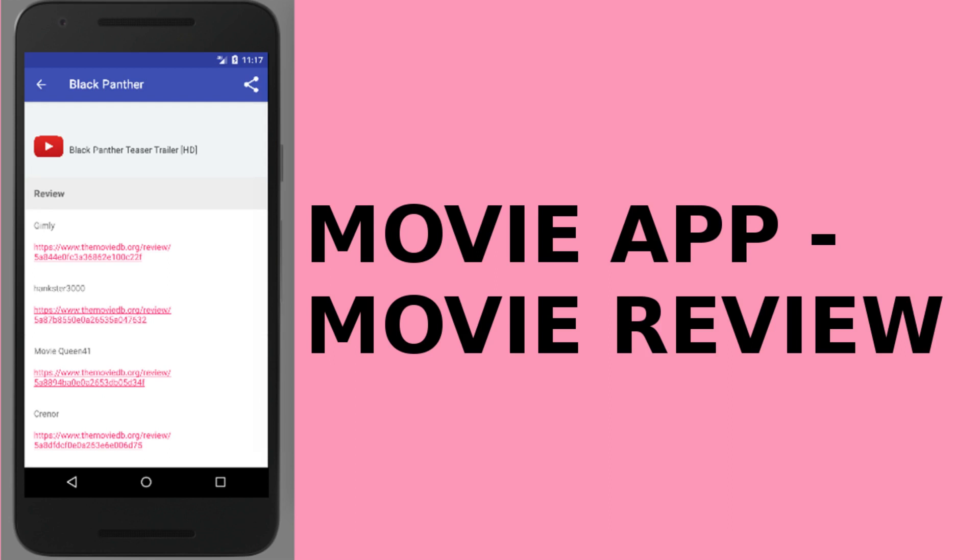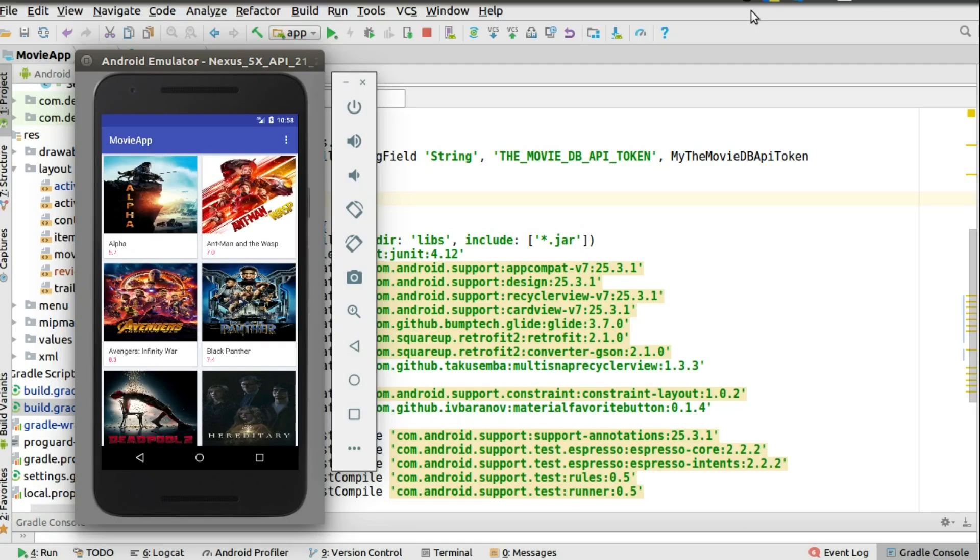If you're hitting this video for the first time and you don't know anything about the Movie App, I will implore you to check the link at the top corner of your screen right now. Start from the first video of the Movie App where we talk about the popular movie, the most rated, the favorites, and setting up the detail activity using the collapsible layout and making this flow fluently.